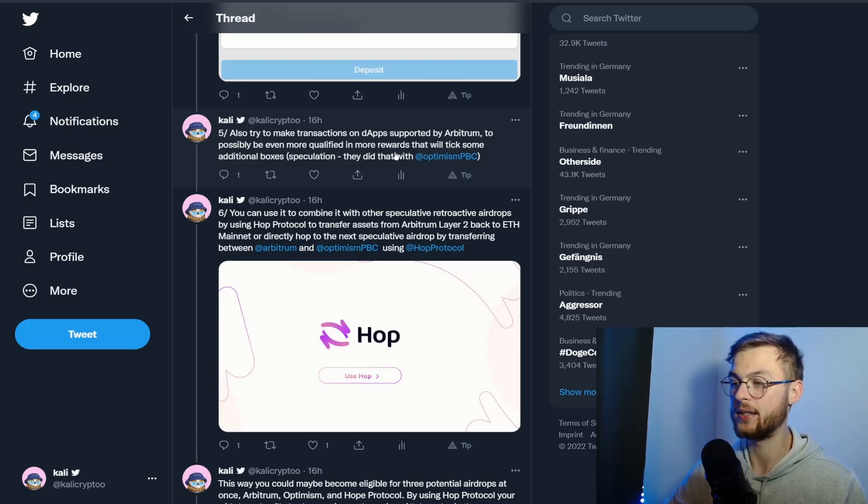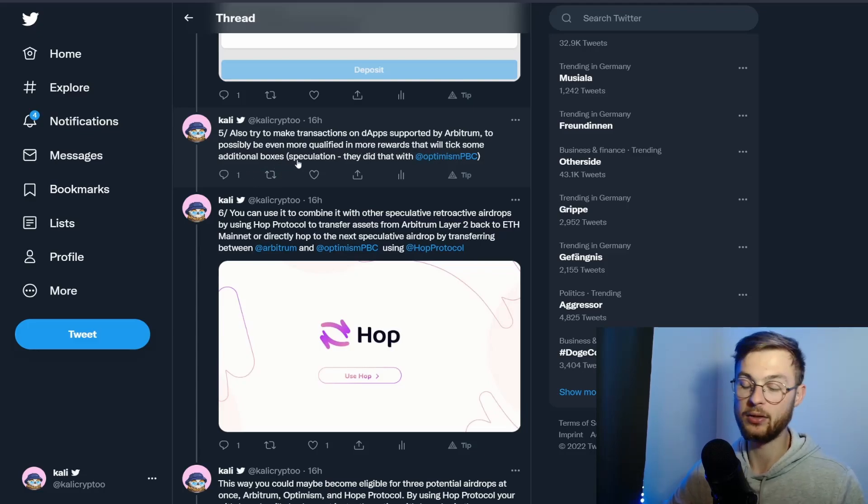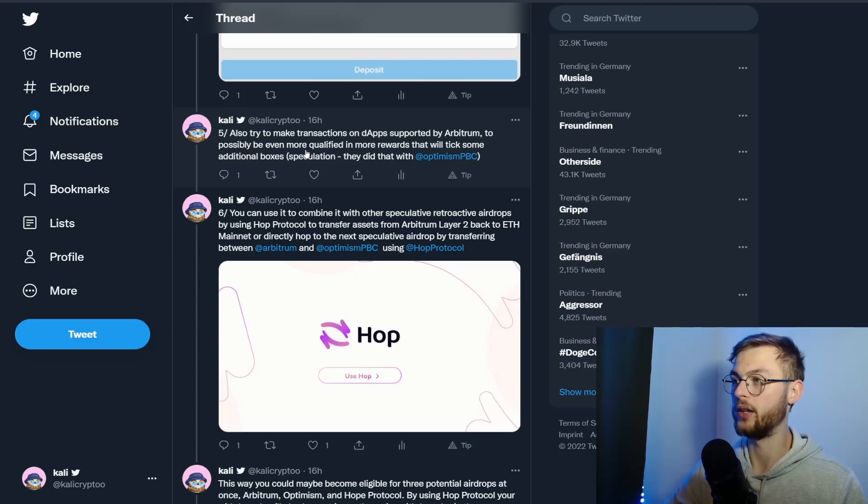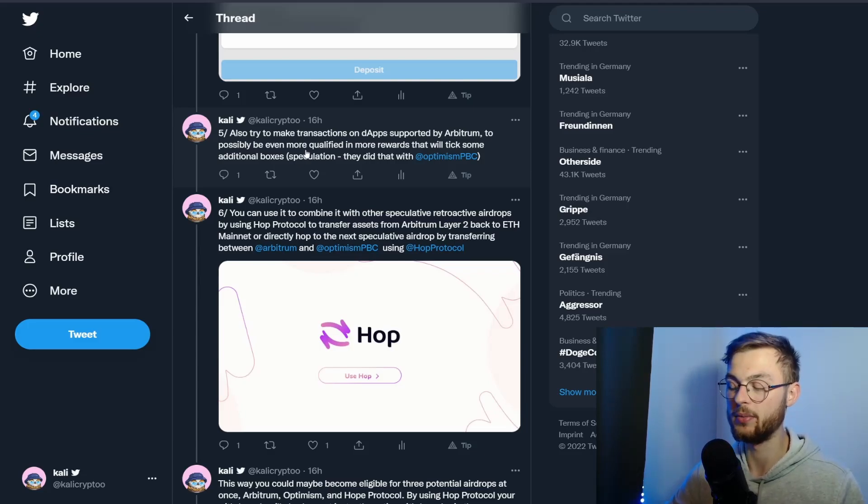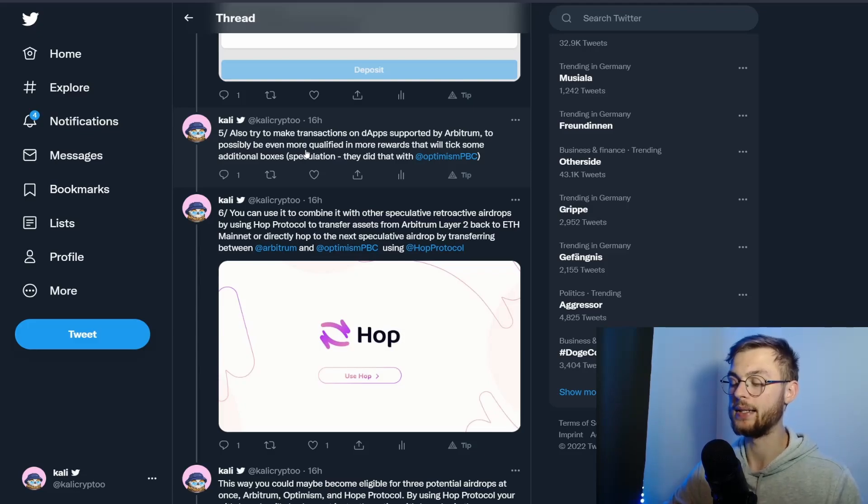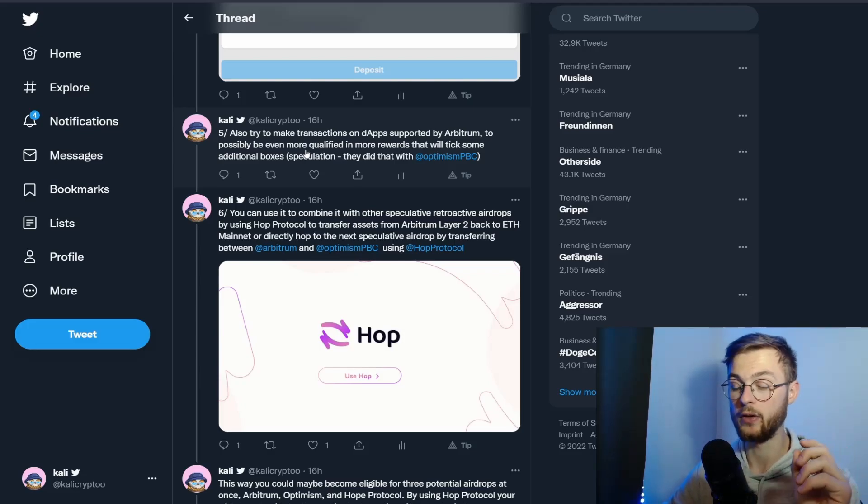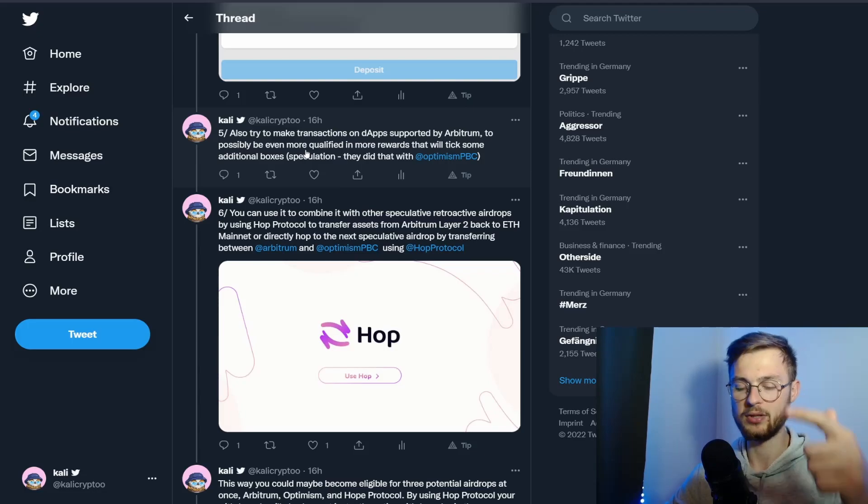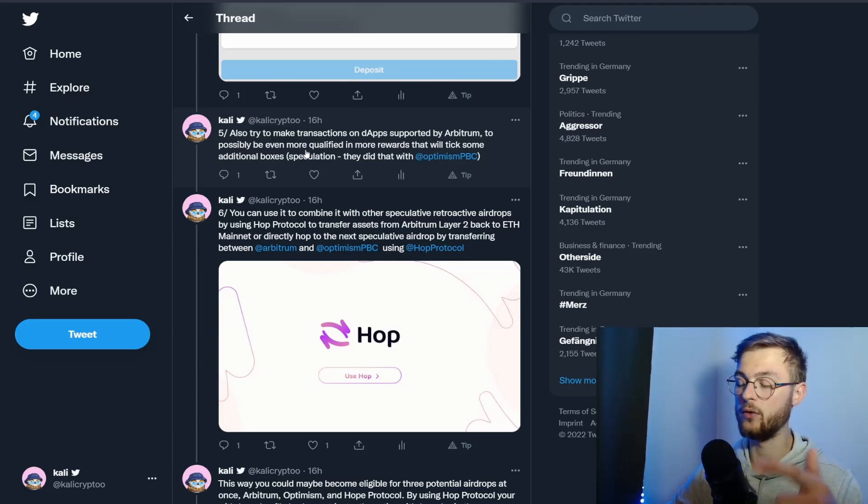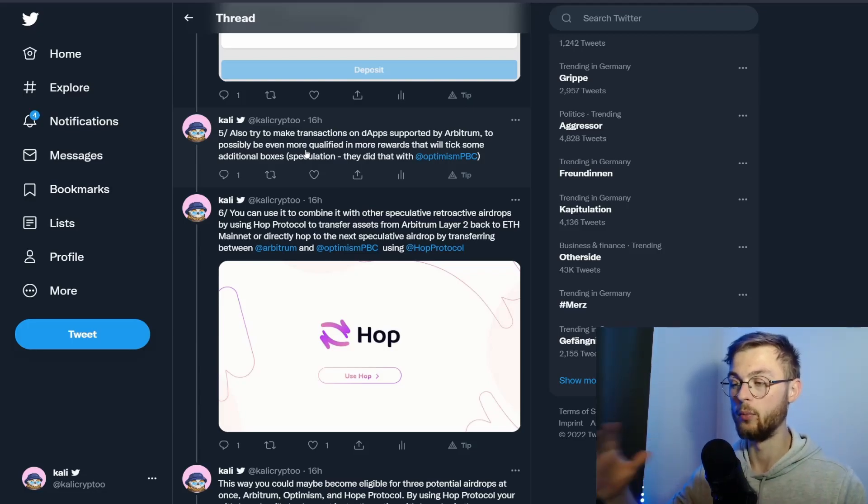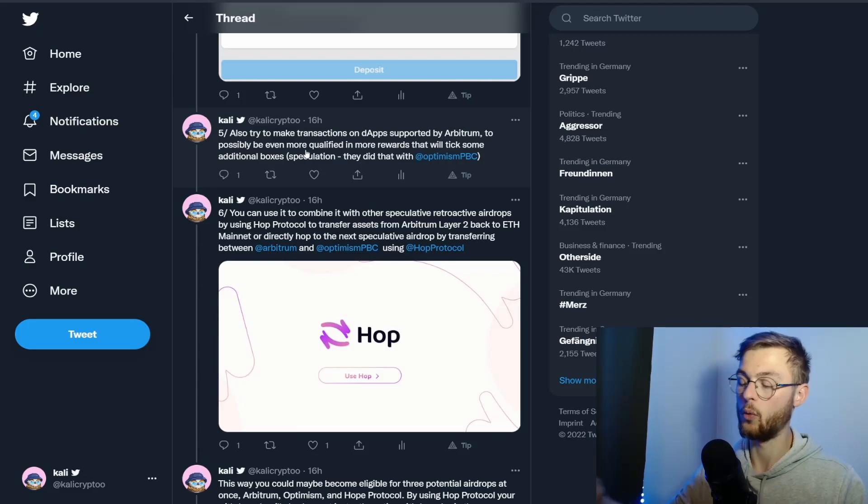That's only my speculation. We've seen with the Optimism network that they had different criteria you could be eligible for the airdrop, and there were six different boxes. If you checked six of them, they would give you more rewards. You might see something similar with this.